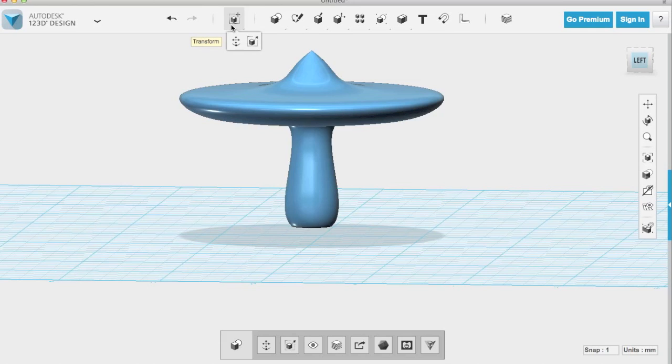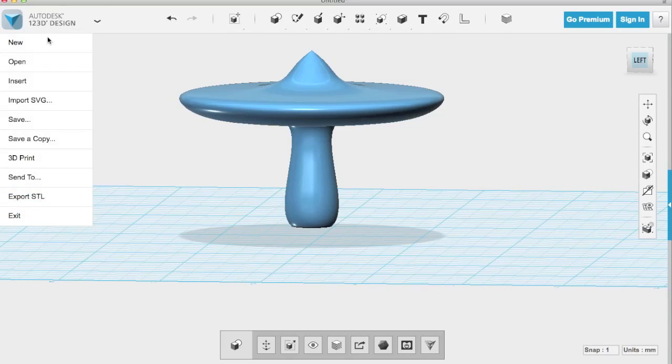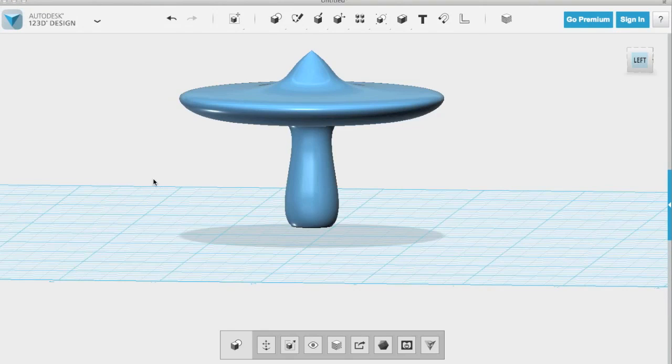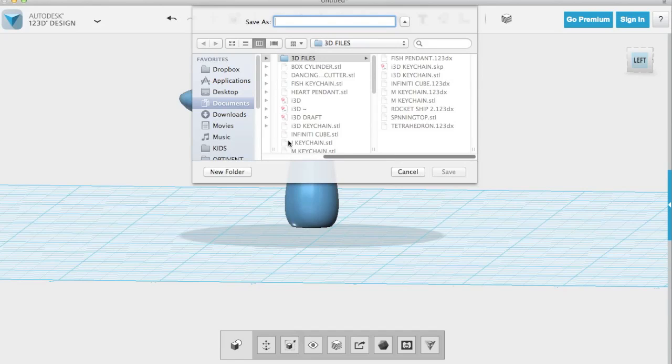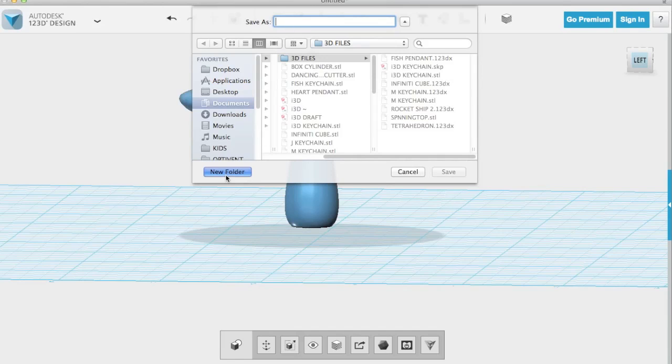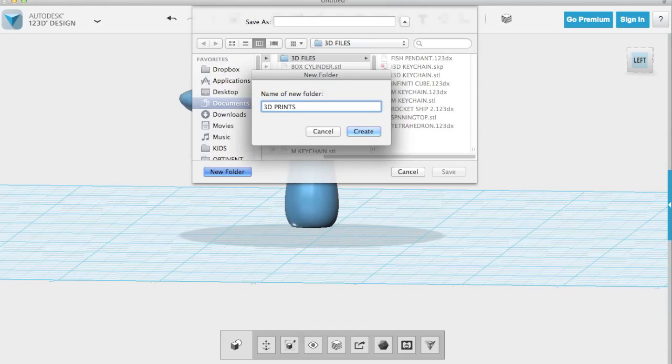So the last step we have is we're going to go to the main tab and we're going to export our STL. So this STL is going to be the file that you send to your slicing program that came with your printer. So you'll see I'll make a new folder and this new folder we'll call it our 3D prints folder. So now all your STL files, you can put them in this 3D prints folder.